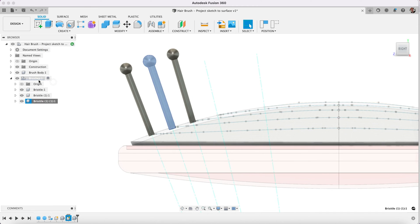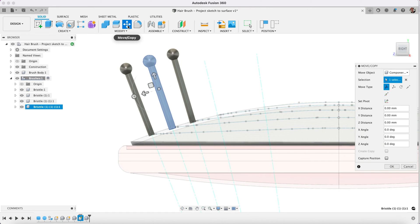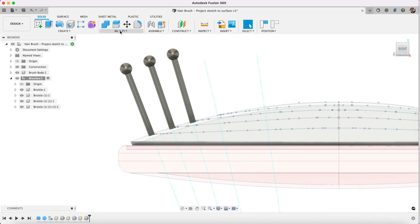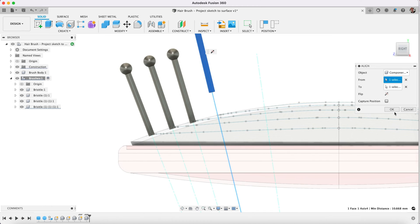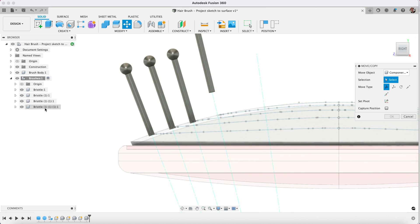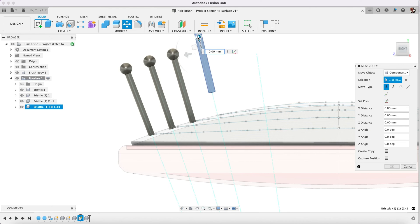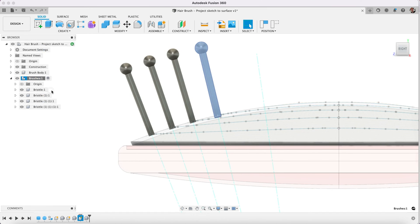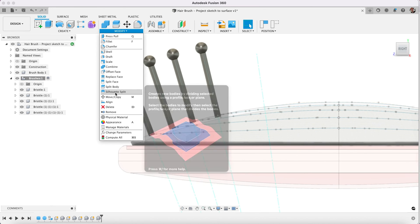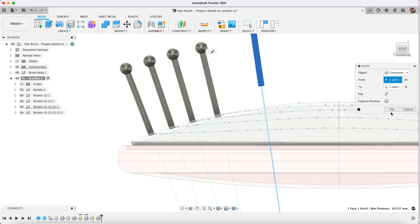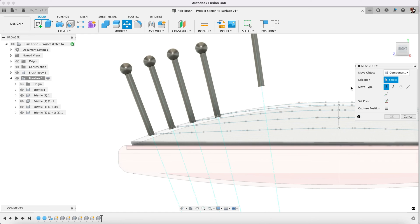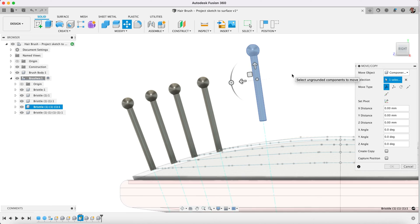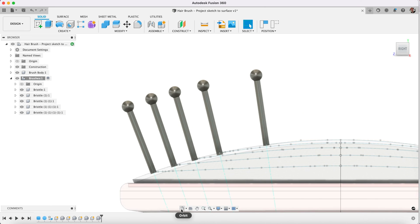Same thing again. Copy, paste new. Modify and align. Align this to this, and we have one more left. Align cylinder here.